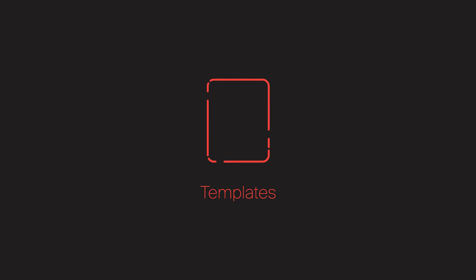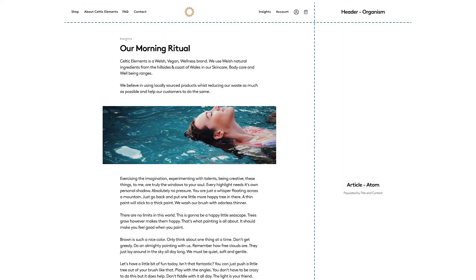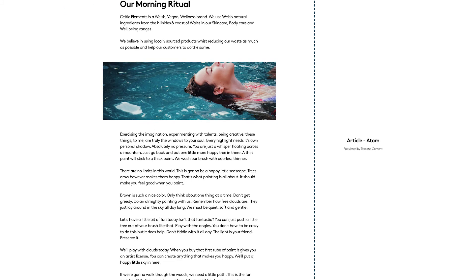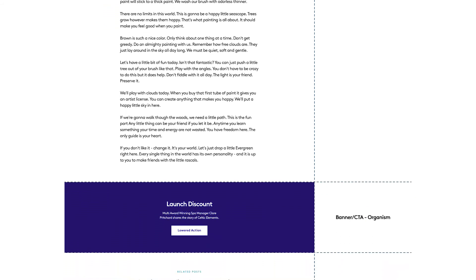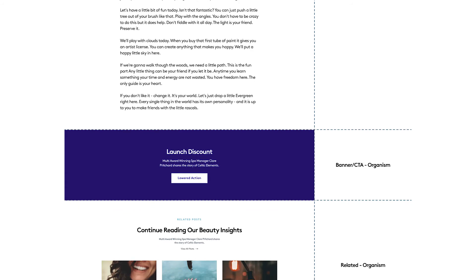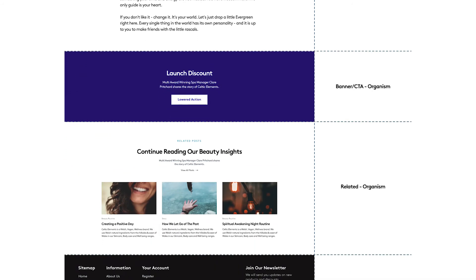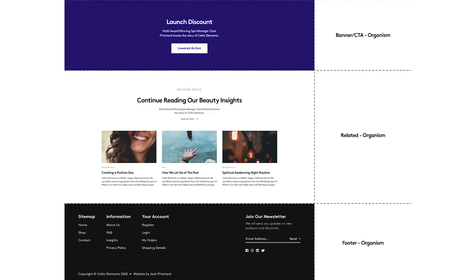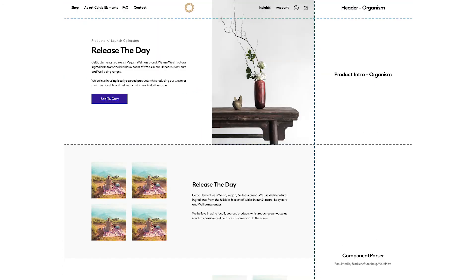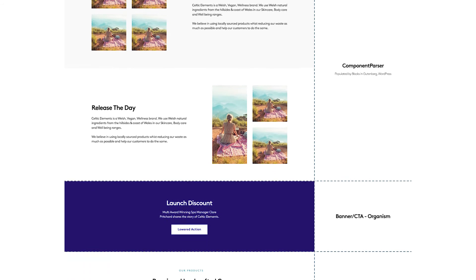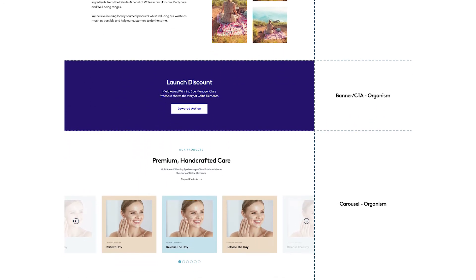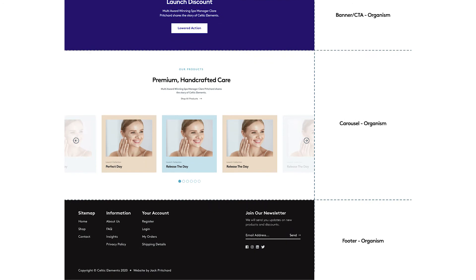The fourth structure is the concept of templates. A template would be a common page pattern — for example, a blog post where you'd expect every blog post to follow a similar pattern to build consistency and let the user know they're on the correct website. Similarly, a product page template ensures every product follows the same convention and the same components are involved, creating consistency across the website.